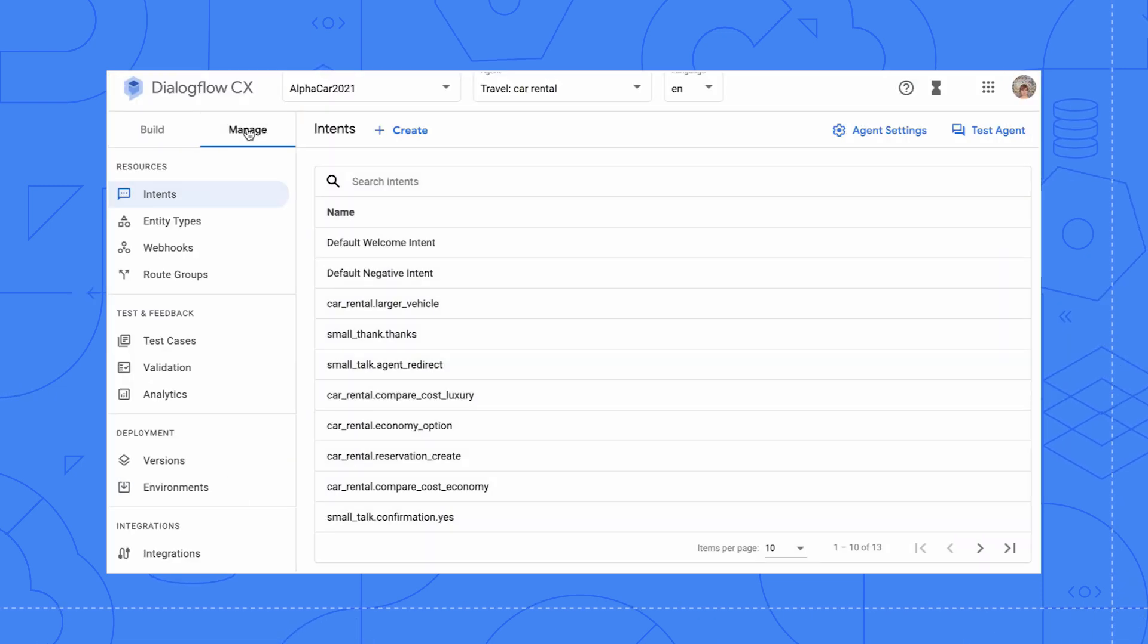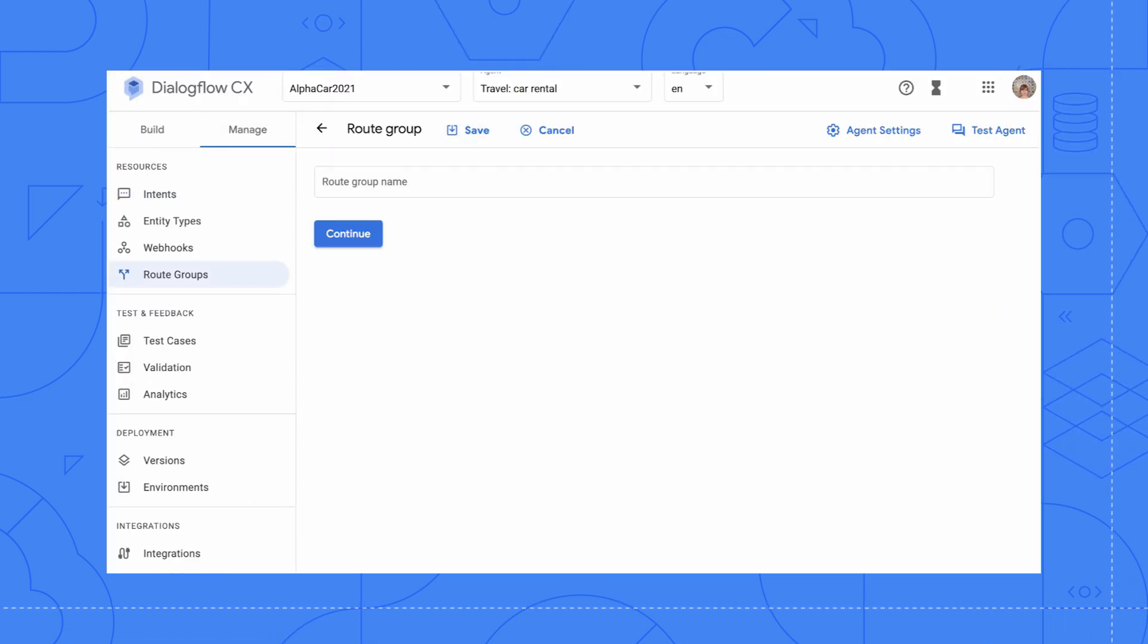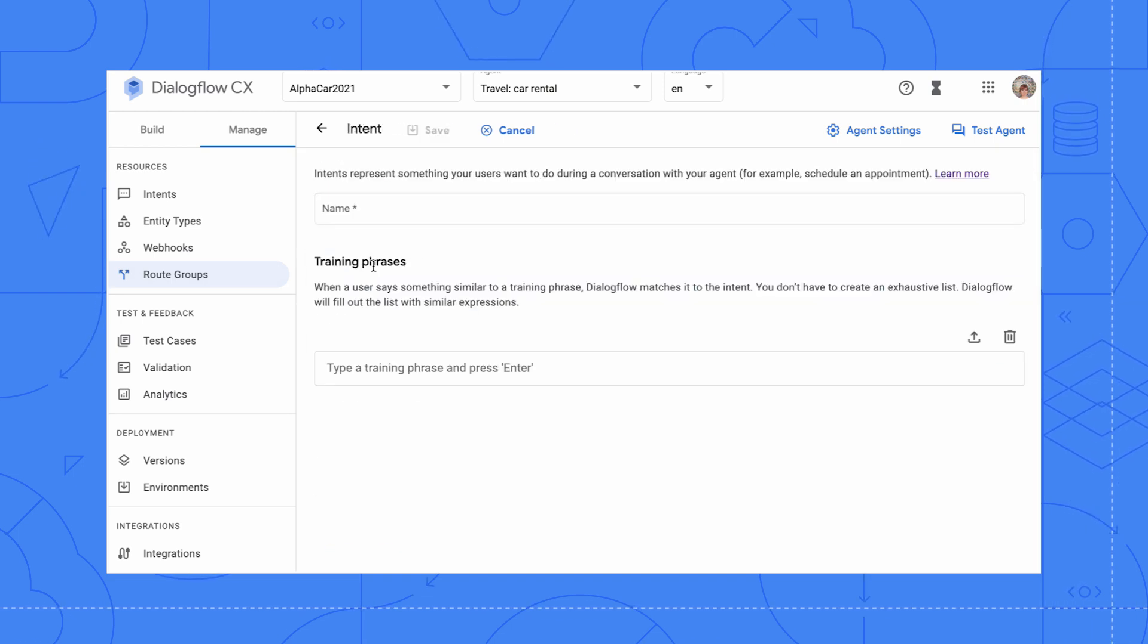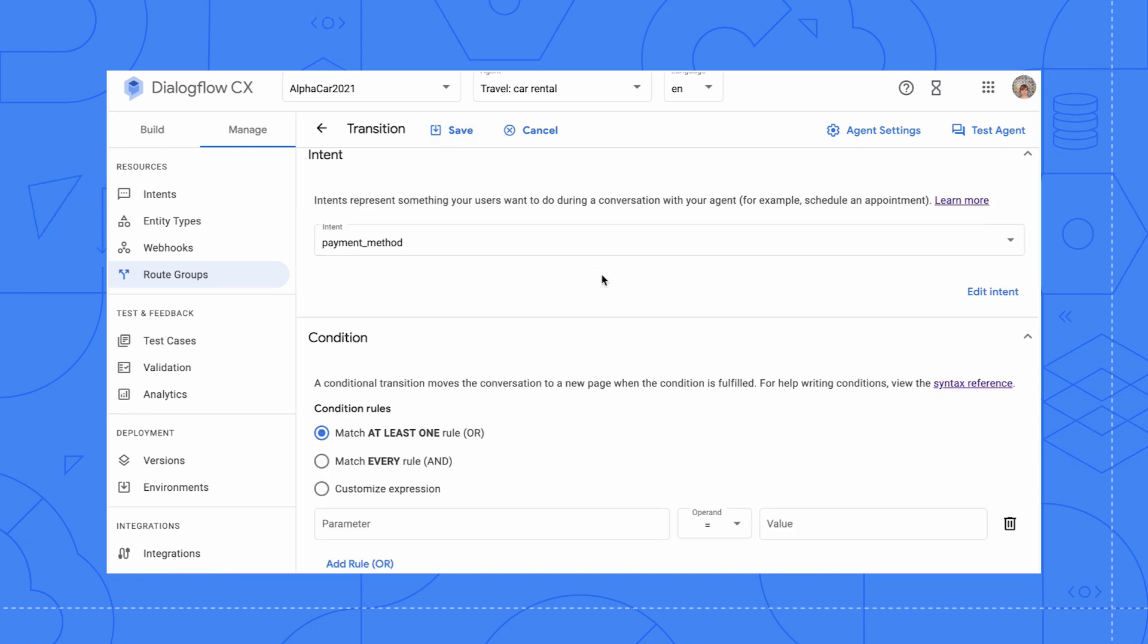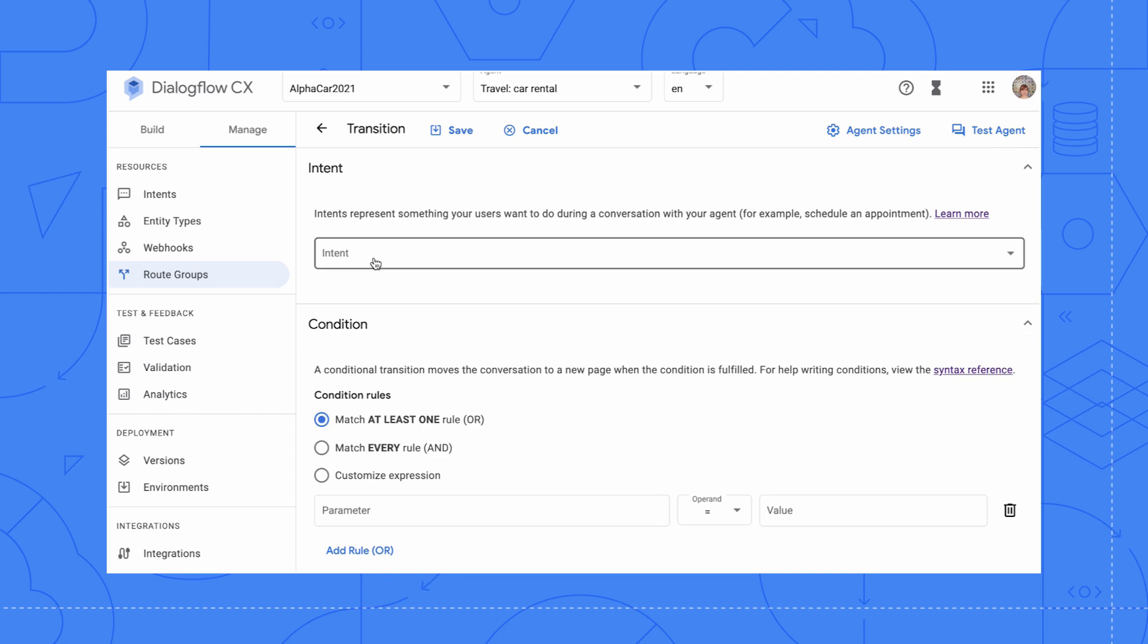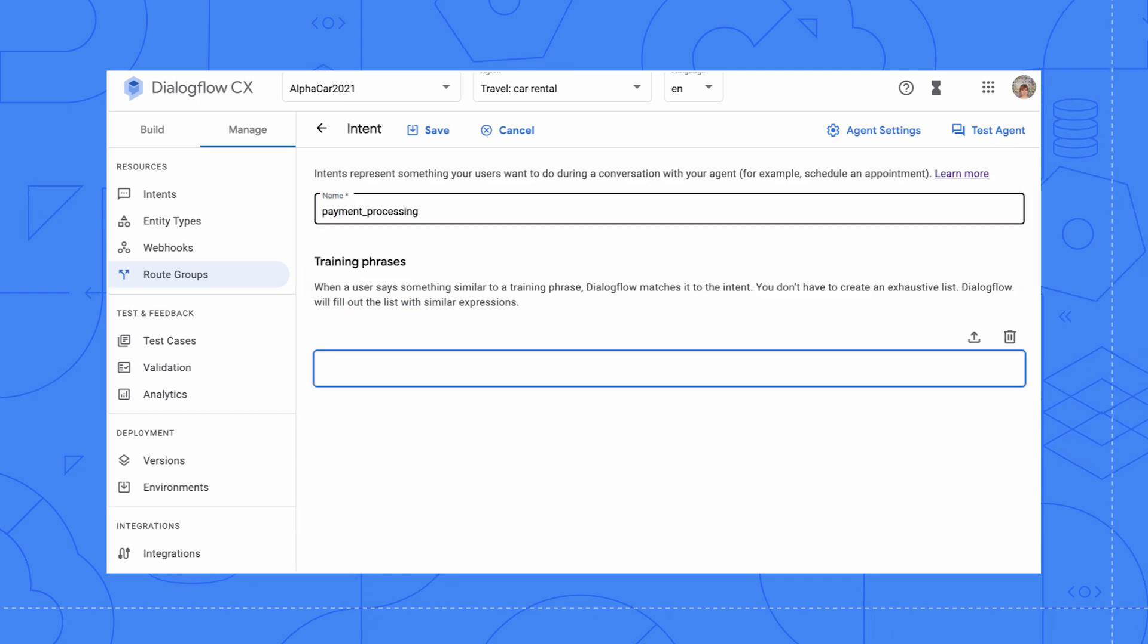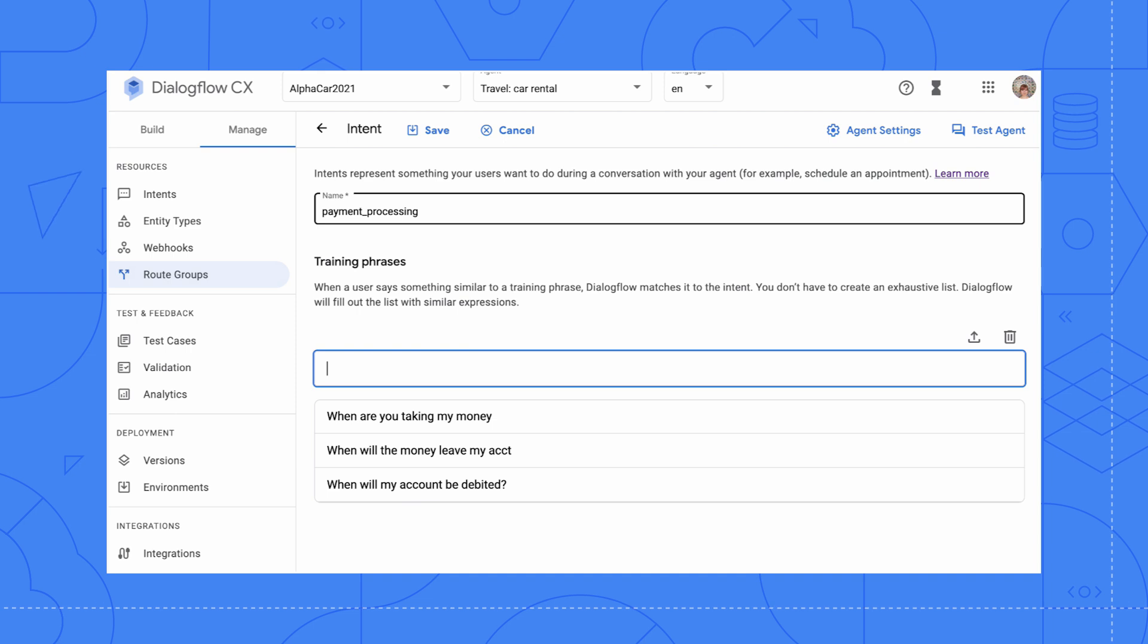To do that, we will go to create a route group. We will name it payment questions and add routes. Then we will create an intent for each of those questions with some training phrases. Once we've added these training phrases and the routes, we save them. We can enter the fulfillment response now as well.